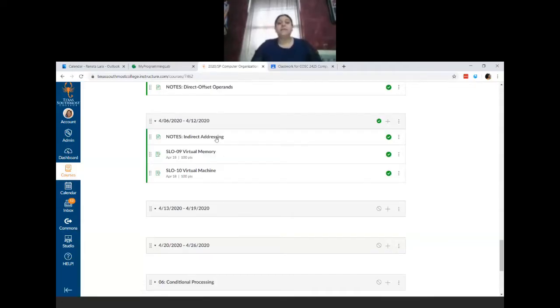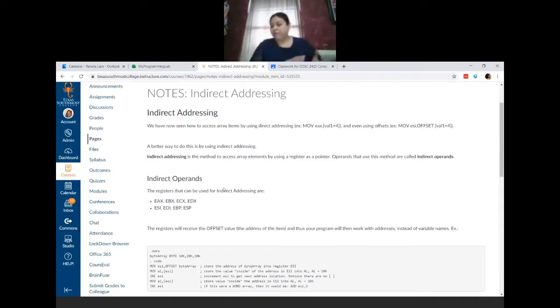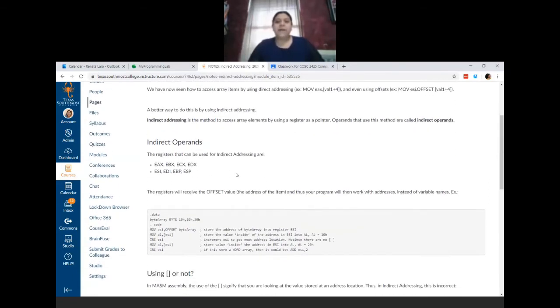Today we're looking at the use of subscripts and pointers. I'm going to share my screen. This is dealing with indirect addressing. We saw direct addressing last week — that was kind of a review — which is simply using the name of your array in order to move to the next item.